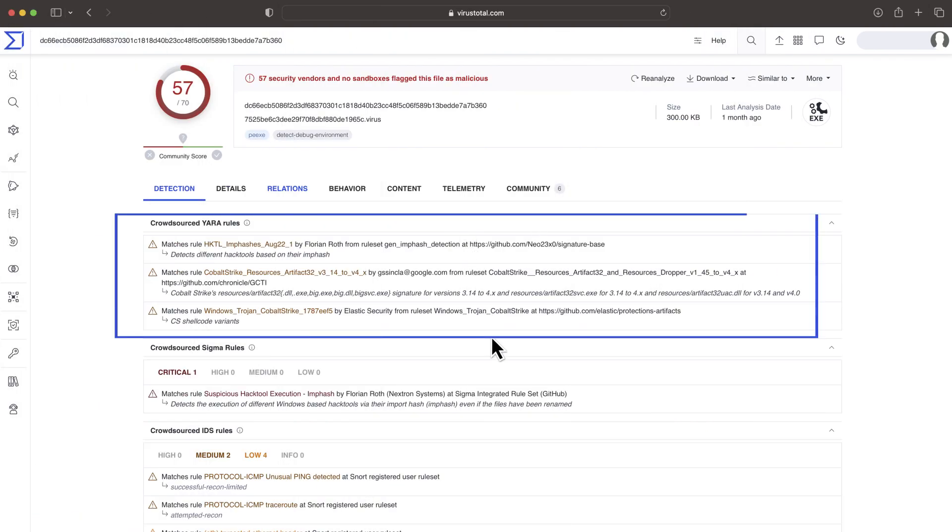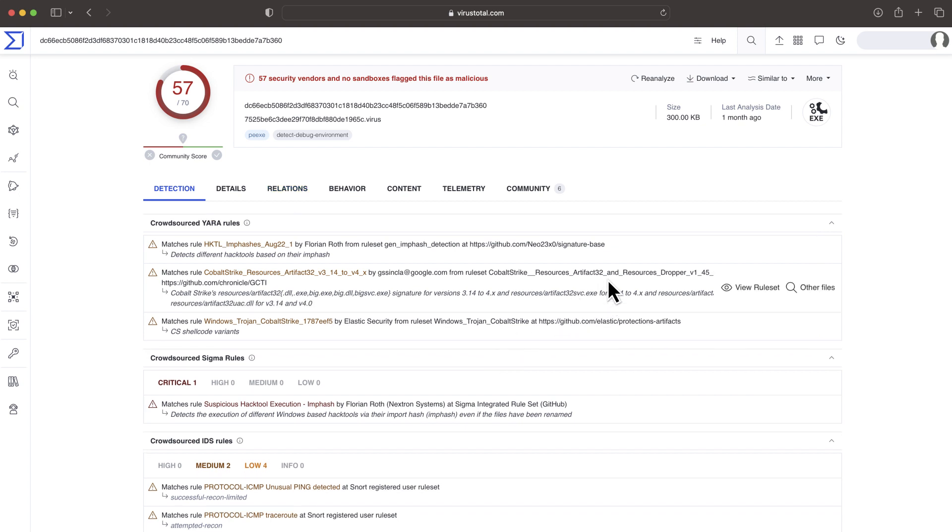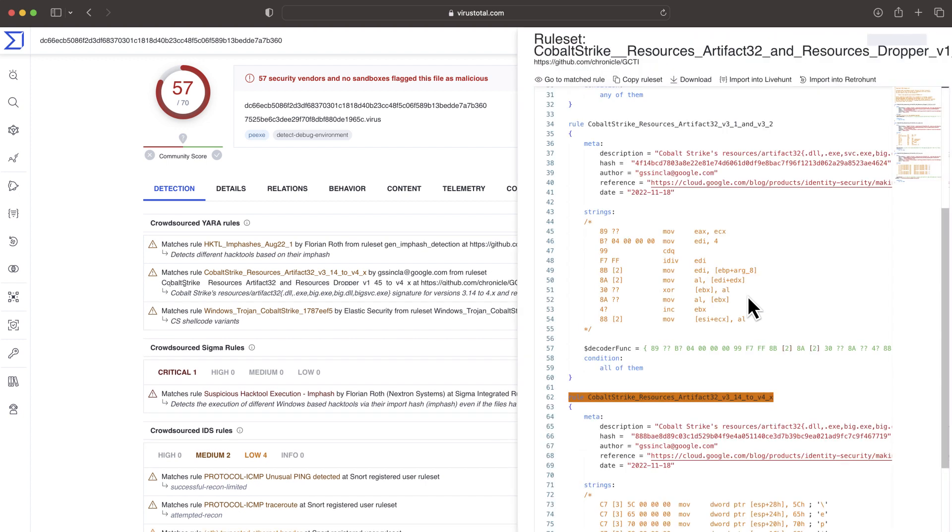VirusTotal includes crowdsource rules that can shed light onto the nature of the malware. Yara uses signatures for malware based on the strings it contains or its geometry. In different words, it is another static detection. However, it's incredibly powerful and became a standard in the industry.